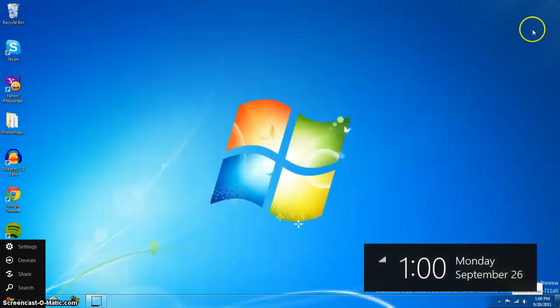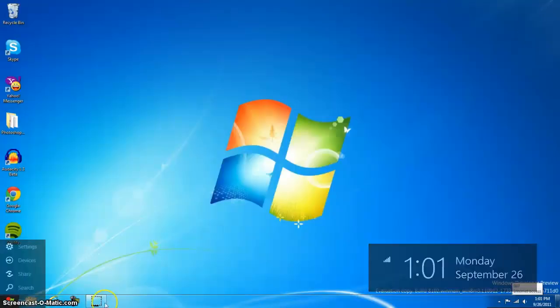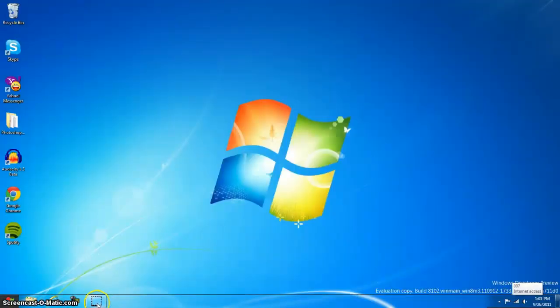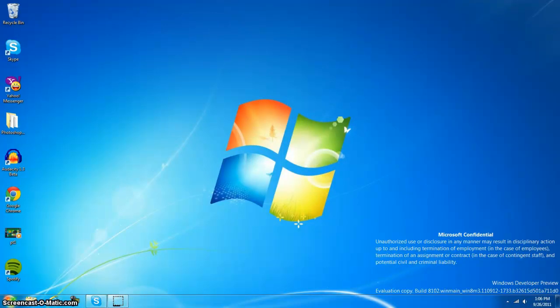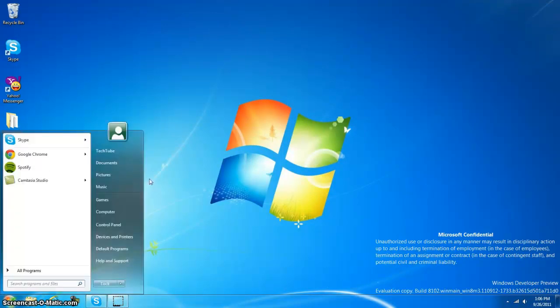We're just going to go ahead and log off. If you did this right, you should be all happy. You can see you have the old start menu back, and the taskbar.